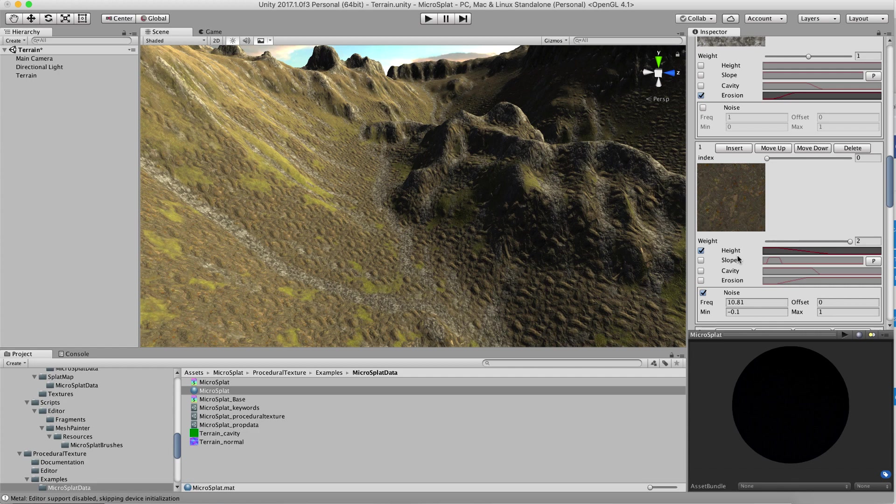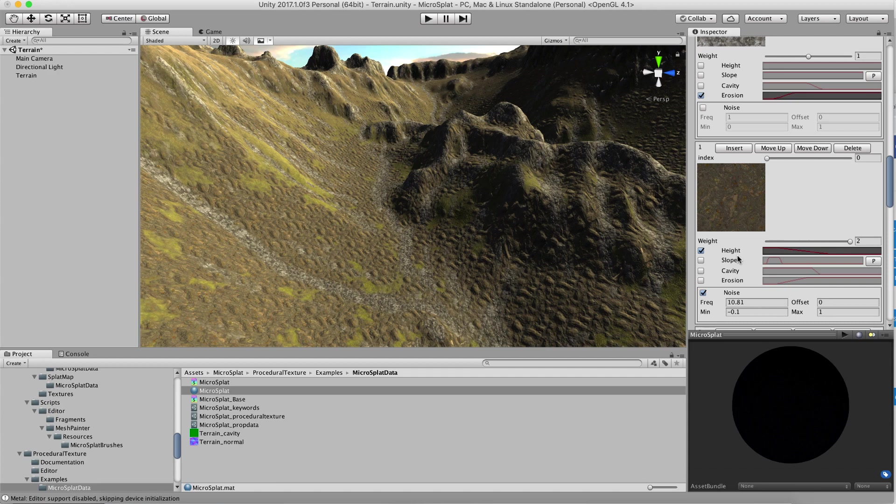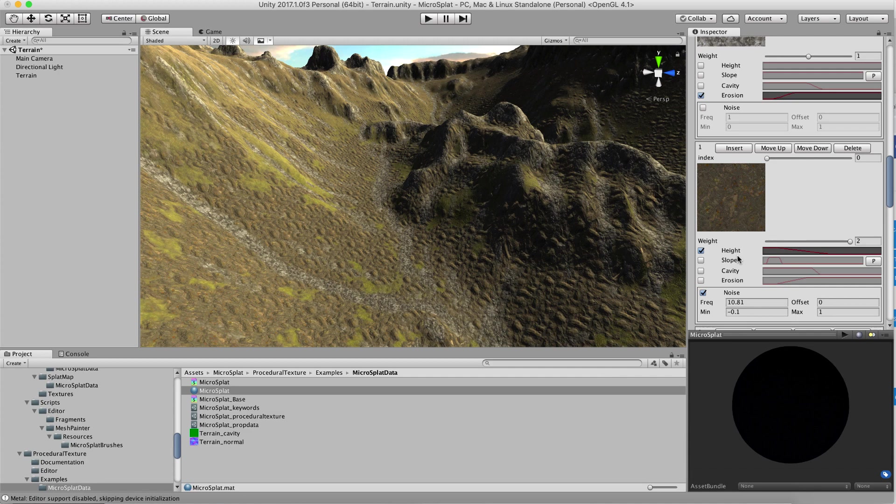So if you start painting more area it still has to look up the splat maps because that controls whether it's procedural or not, but you won't pay the procedural cost on the areas that you've painted which hopefully is a little bit of a speed improvement. So that's it, hope you liked it.